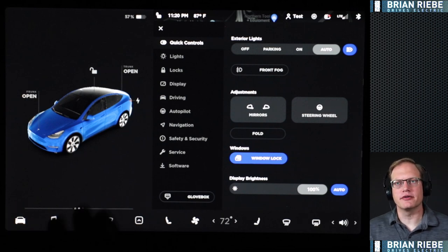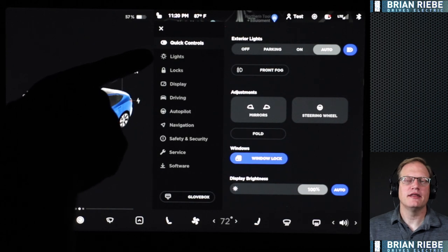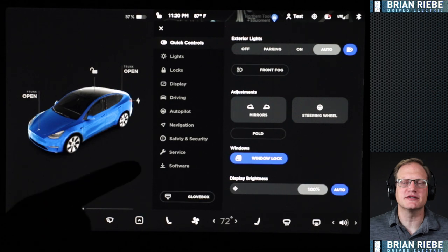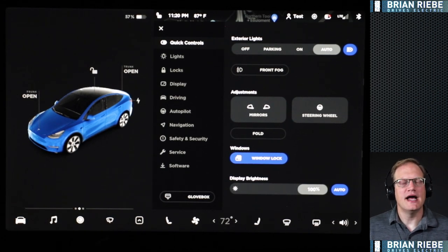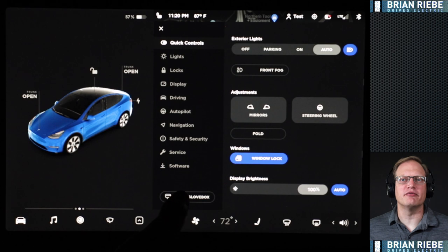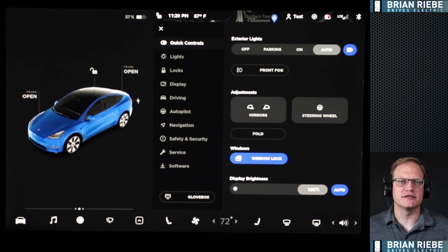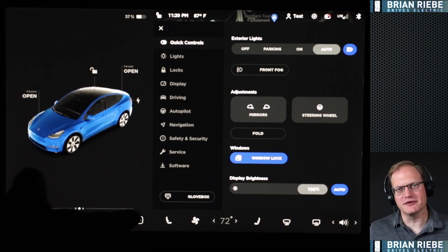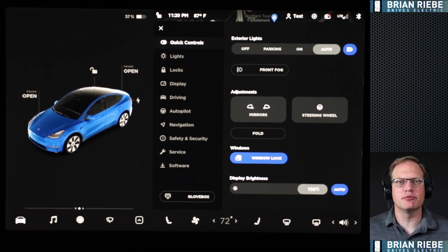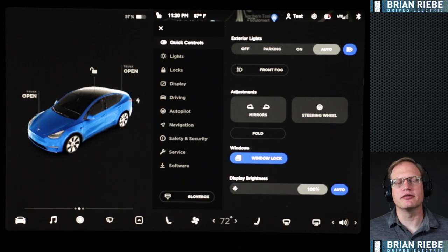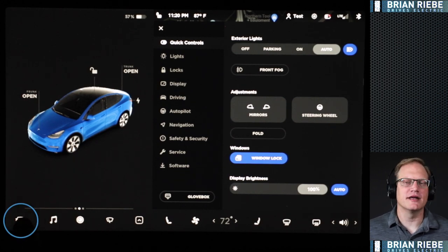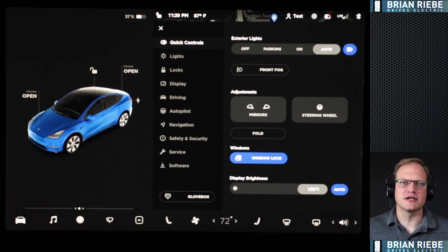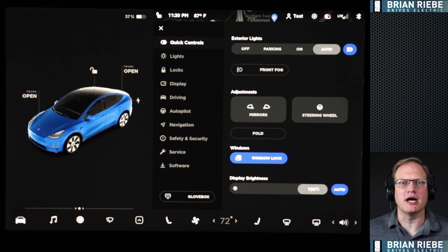Here are the quick controls — just some quick basics. Then you can set lights, locks, display, driving, autopilot, navigation, safety and security, service, and software. At the bottom we have the glove box icon for a quick glove box button. A lot of people are concerned there isn't a physical button to open the glove box, but it's a quick two taps — the car icon and then glove box — to pop it open. Or like most other things, a voice command of 'open glove box' will do it.